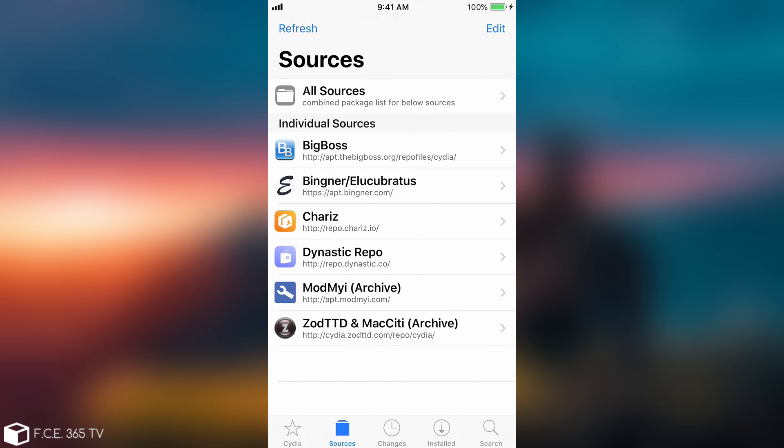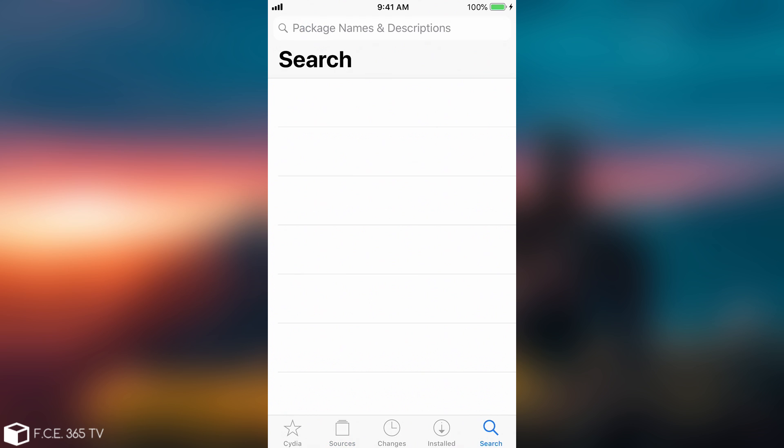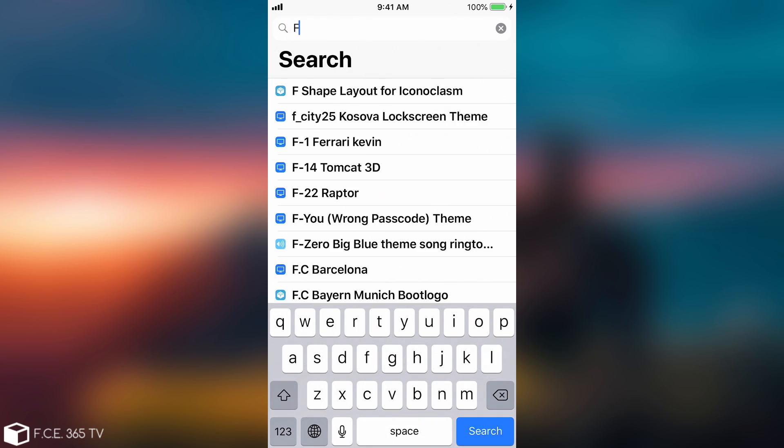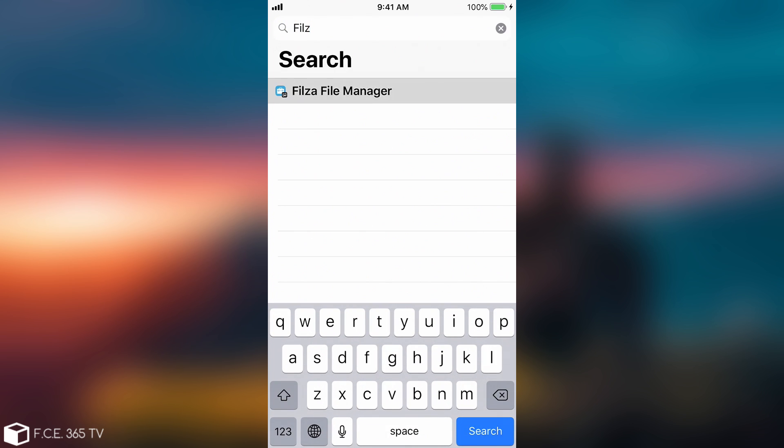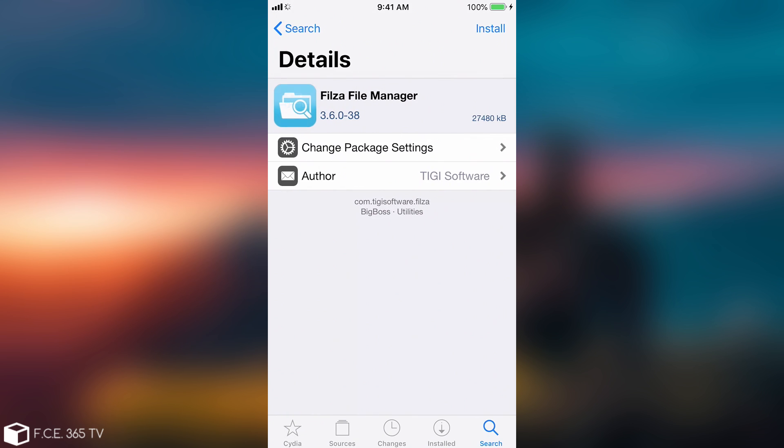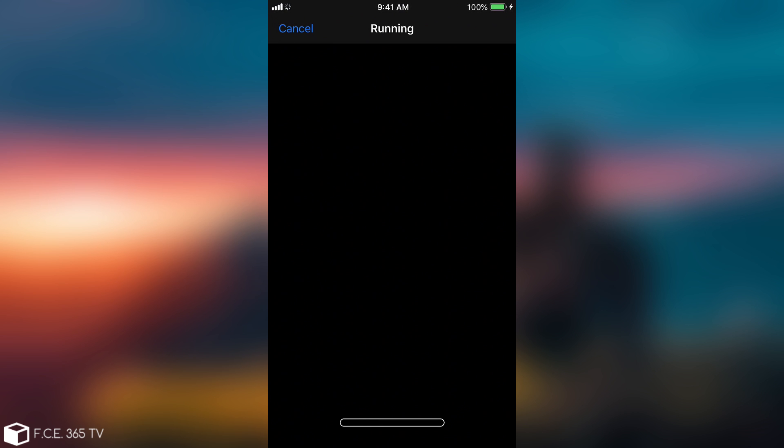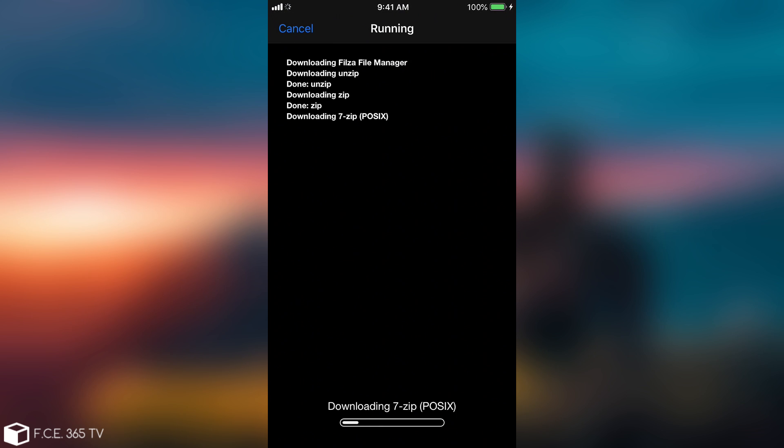Here are the repos and we're going to go ahead and search for Filza. Filza in here and we're going to press install and that's pretty much it. I'm going to confirm and there we go. It seems to be installing pretty fine. As you can see the jailbreak works pretty fine.